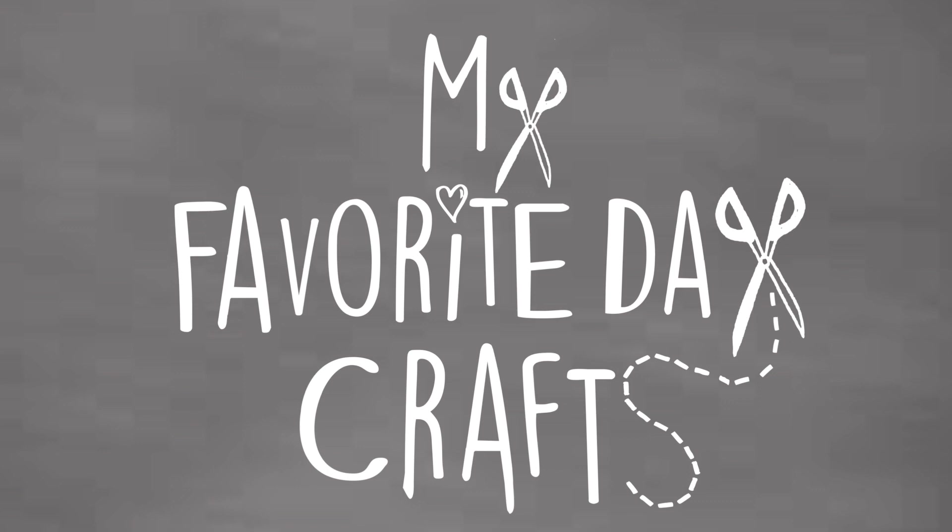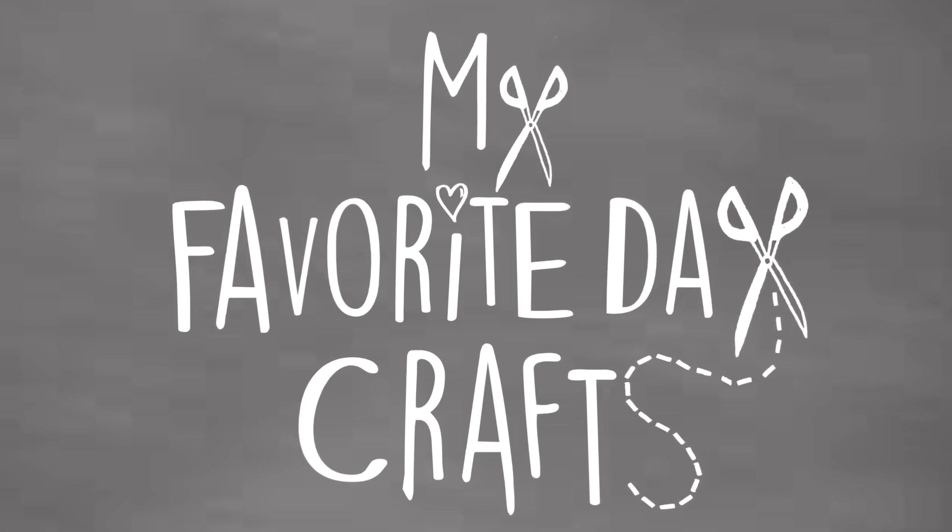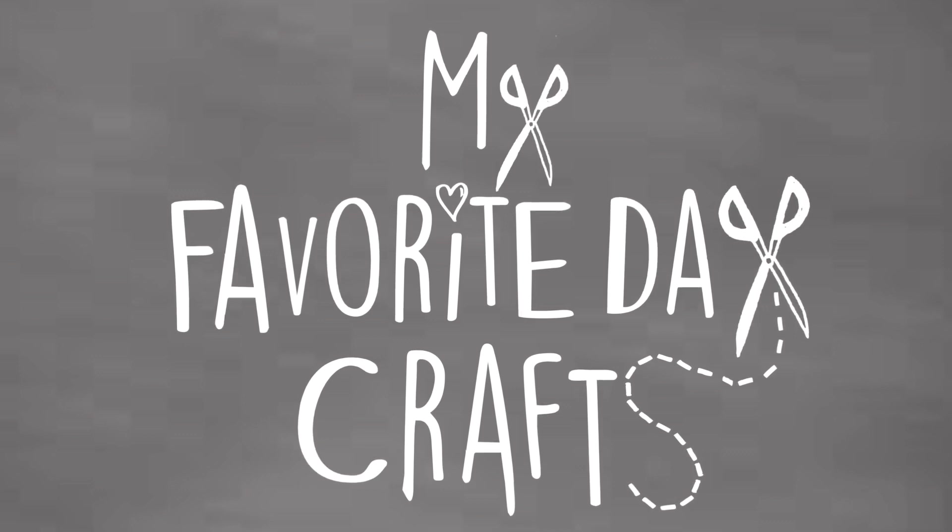Hey guys and welcome to My Favorite Day Crafts. In this video today I want to show you how to do the basic pages for our 8x8 mini albums. So this is going to be a next part for my tutorial series.